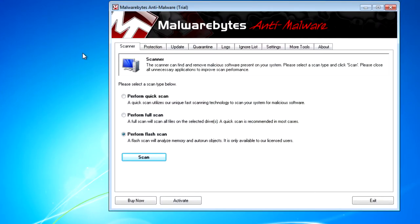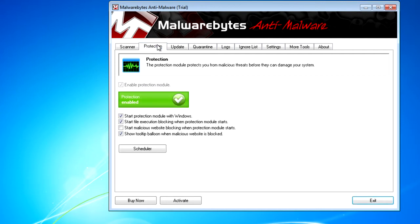If I go to Protection, I've got various options concerning the real-time protection feature of Malwarebytes.